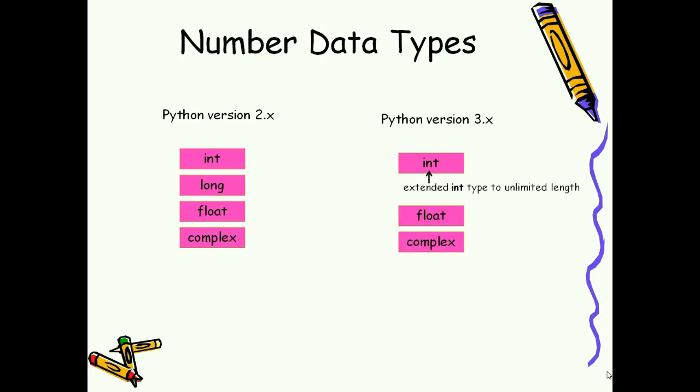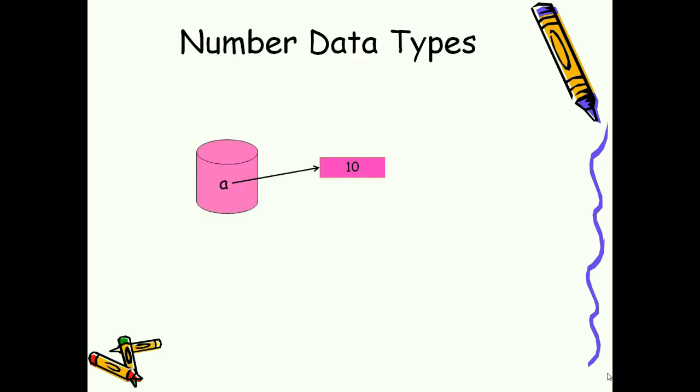Python data type holds integer numbers. We can assign any integer value, for example a equals to 10, and we can reassign any other value, a equals to 15.